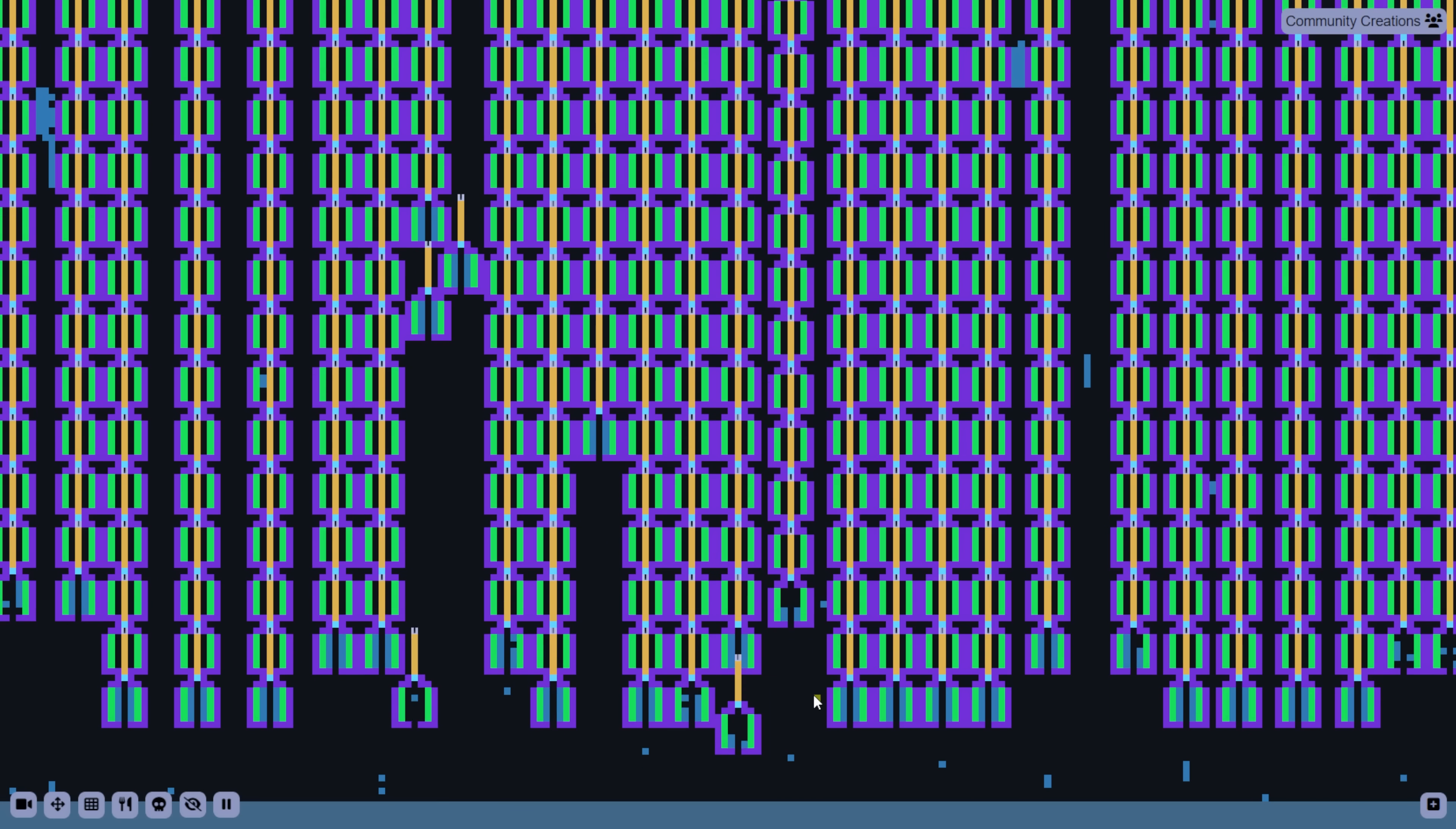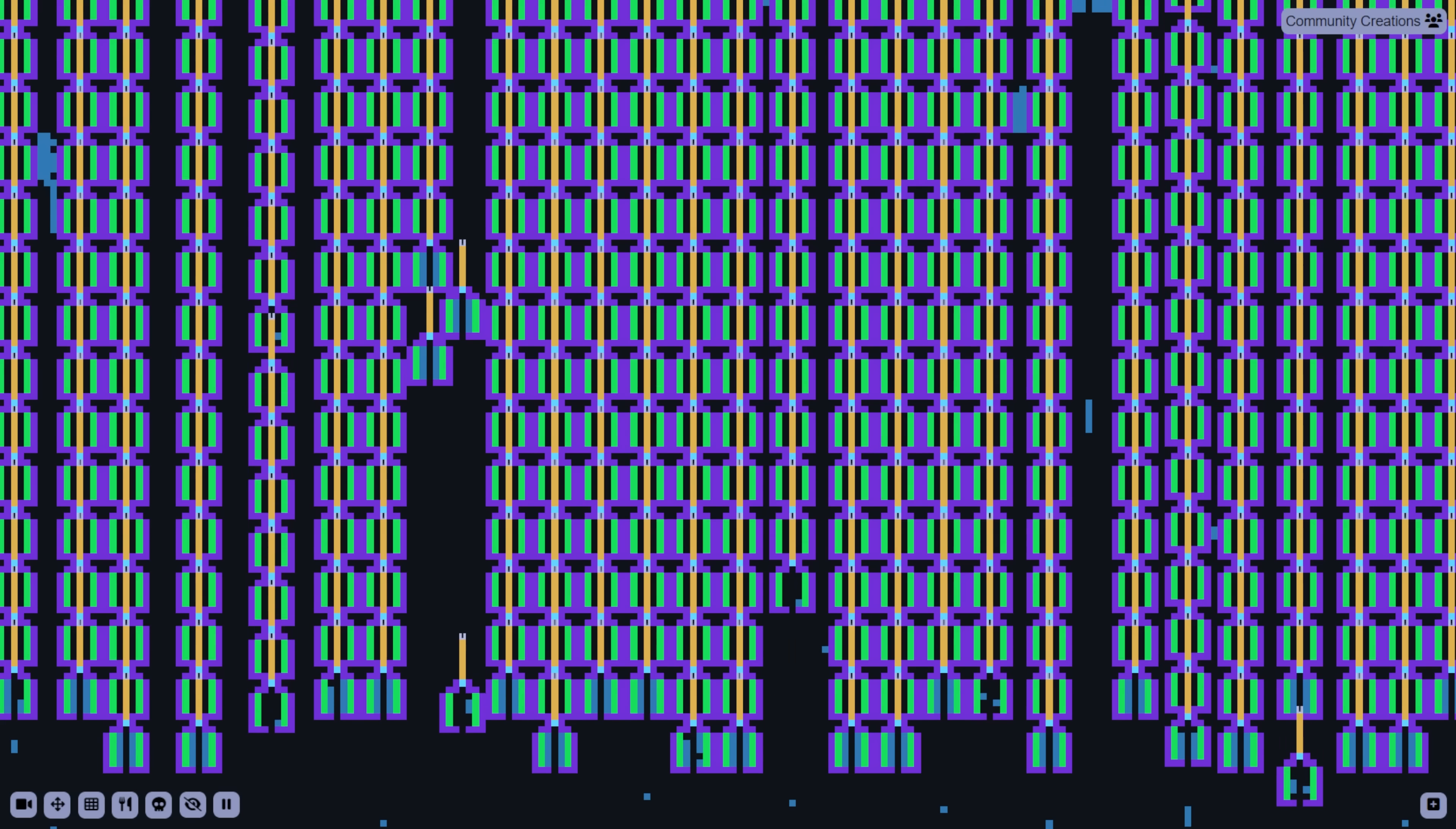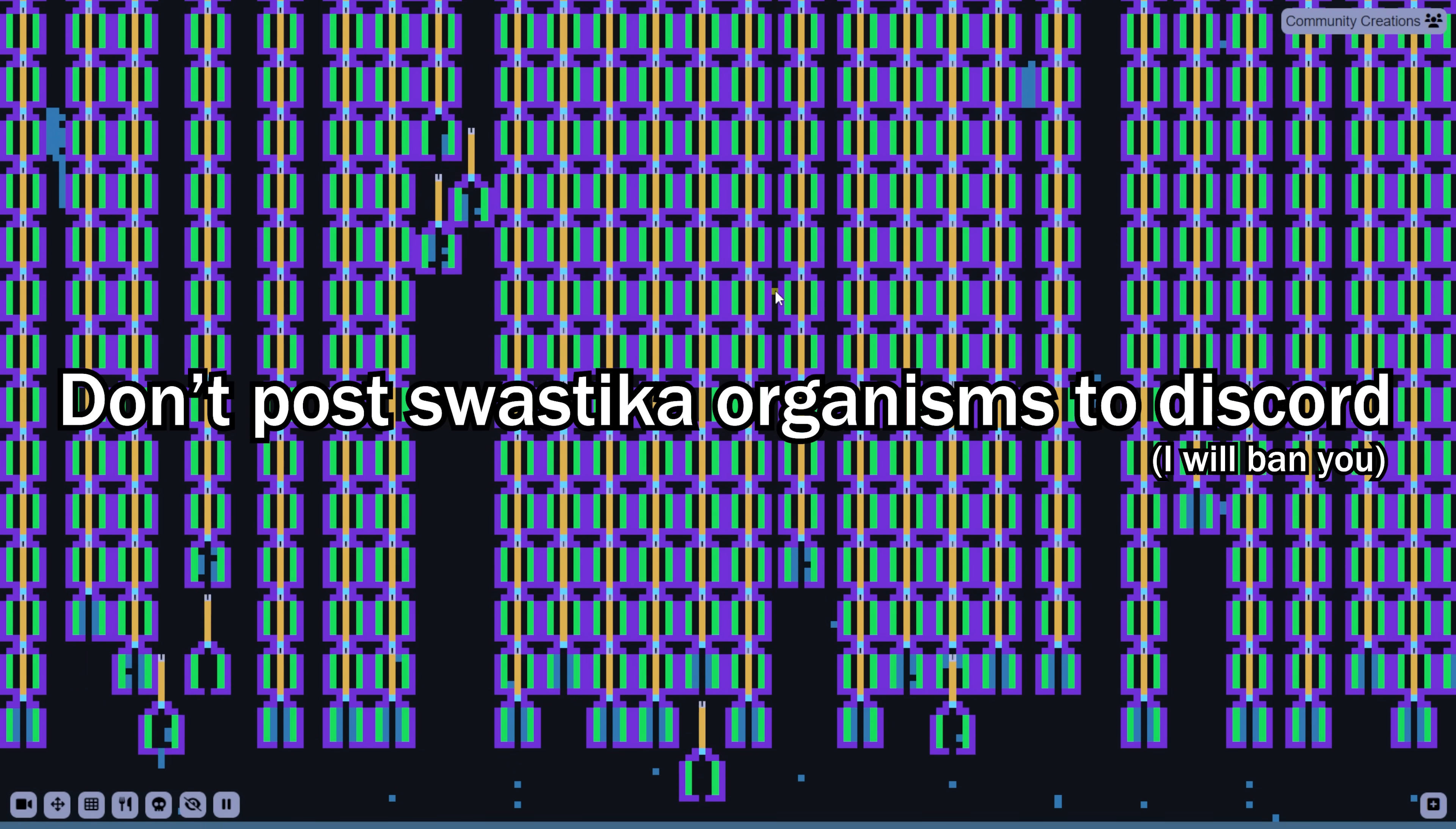On the note of funny shapes in the life engine, I also know that you can make insignias of certain 20th century fascist dictatorships. It is very funny. All 3,000 times it's been posted to the Discord server. I'm being sarcastic. Please don't do that. I've seen enough of it.